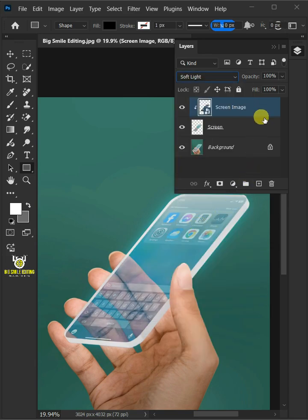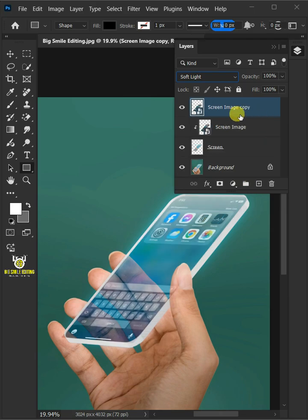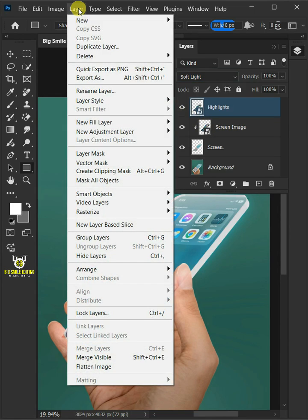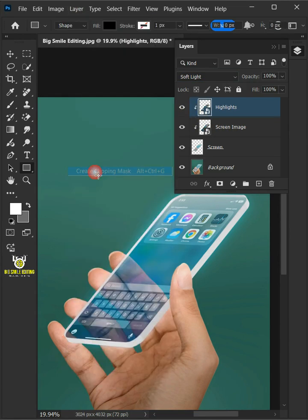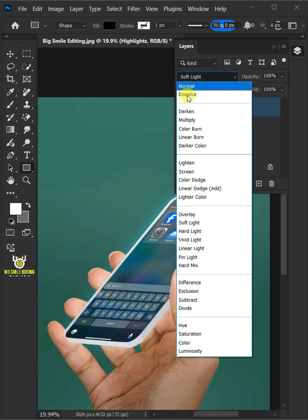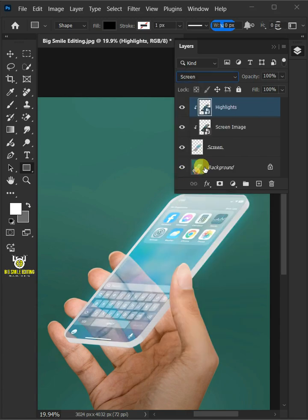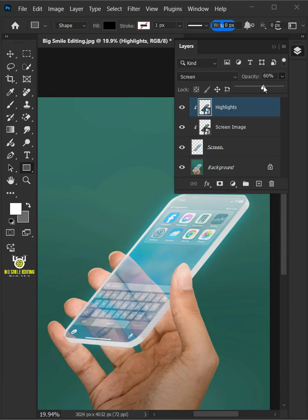Make a copy of it by pressing Ctrl J. Name the copy highlights. Then go to layer and create clipping mask. Change the blending mode of this layer copy to screen. I'll decrease the opacity all the way to 60%.